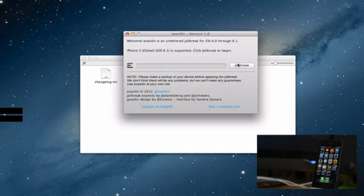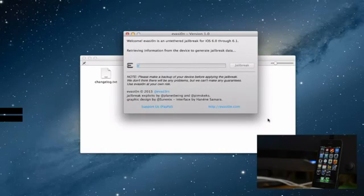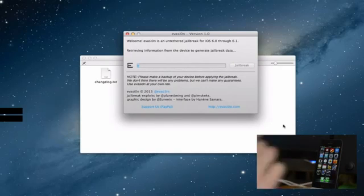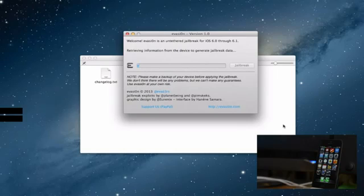So what we do is just click jailbreak here, it says connect into device and then we just walk through this process very quickly.